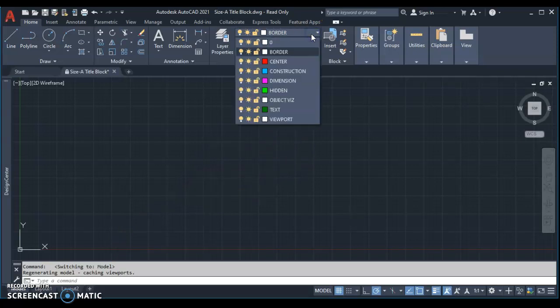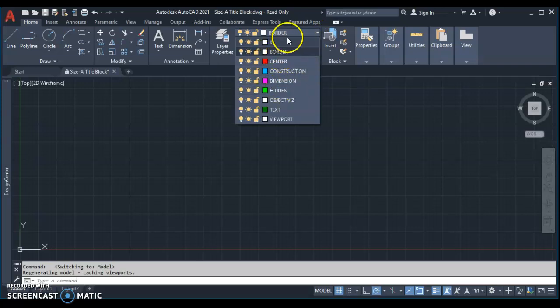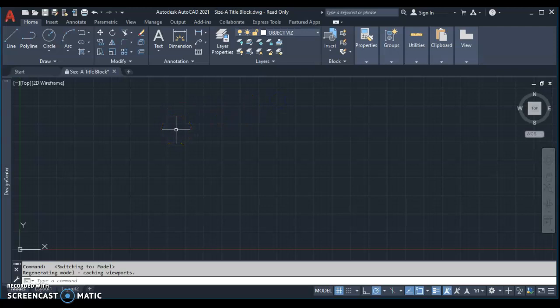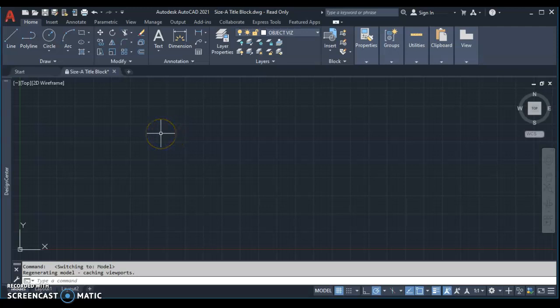In the size A title block, I've already built some layers in here. We'll talk about these later on, but I'm going to click on this drop-down. We'll come down to Object Vis, and I'm going to draw in an object visible layer. I need to make two 16 1⁄2 by 3 1⁄4-inch rectangles. They're going to represent my wooden stock, the pine that I'm working with.